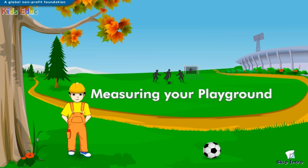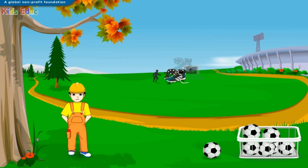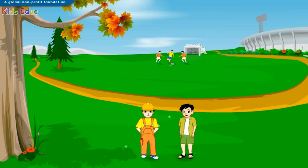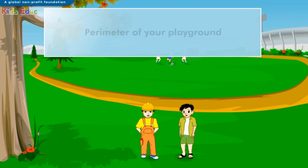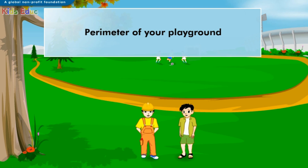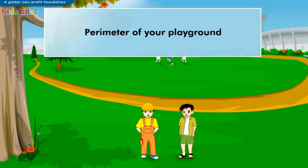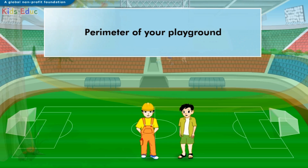However, first we need to reach the soccer playground. Come on, let's go! Have you ever wondered how big the objects around you are? I'm sure you would like to learn the different ways of measuring them. Come on and join me to learn about measuring objects around you.